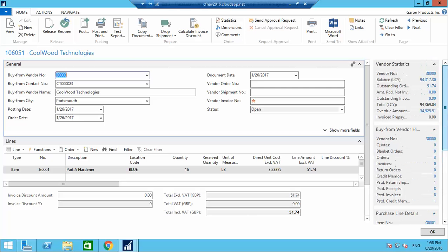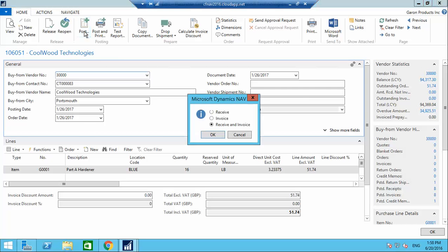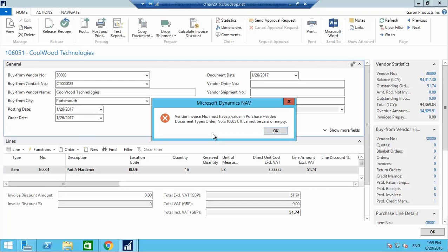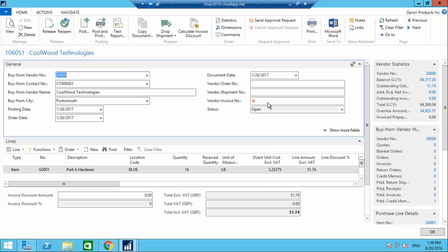Going ahead to post this purchase order. There are three options: Receive only (used when receiving and accounting are separate departments), or Receive and Invoice together. I'm selecting Receive and Invoice. When I post it, I get an error — I need to fill in the vendor invoice number, which is marked as mandatory.